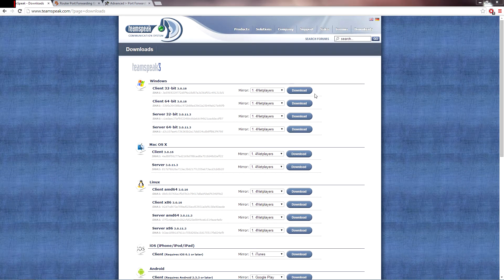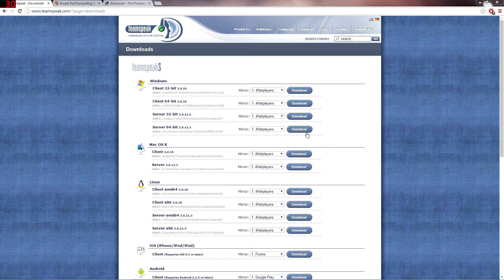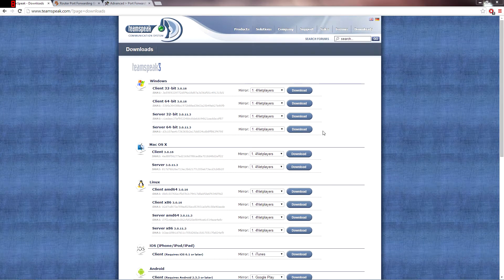What's up ladies and gentlemen, today I'm going to show you how to set up a TeamSpeak server that you and your friends can have. It's free.